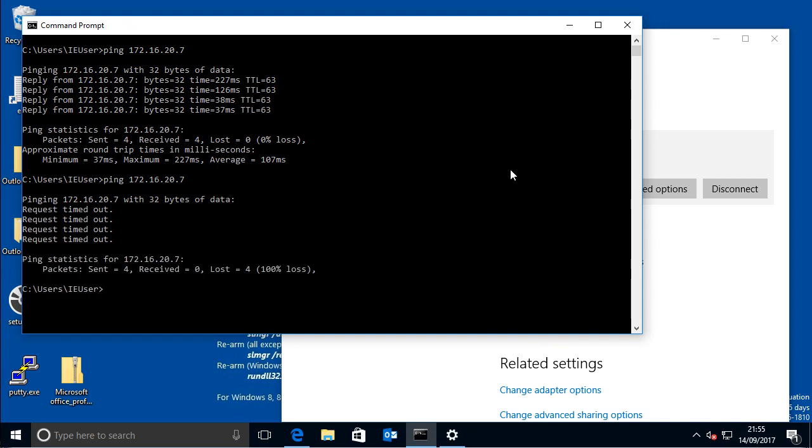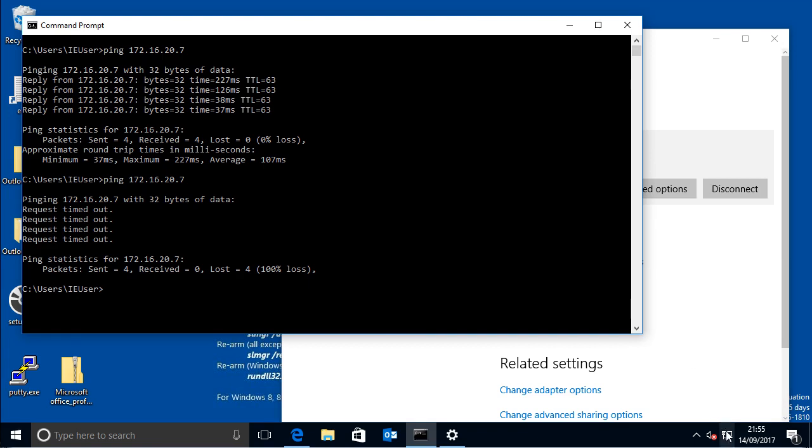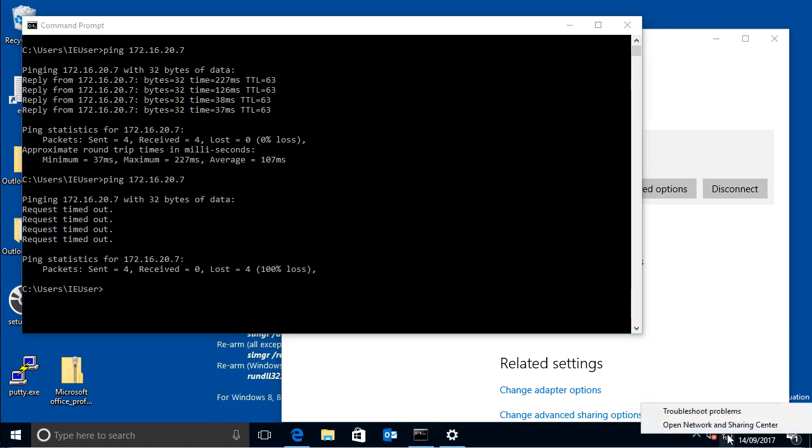so now to get around that you have to basically do things the hard way, and we have to add a route to that remote network that you want to connect to. Basically the first thing you have to do is, well I presume you know what the IP address of your gateway for the VPN is, but if you don't,